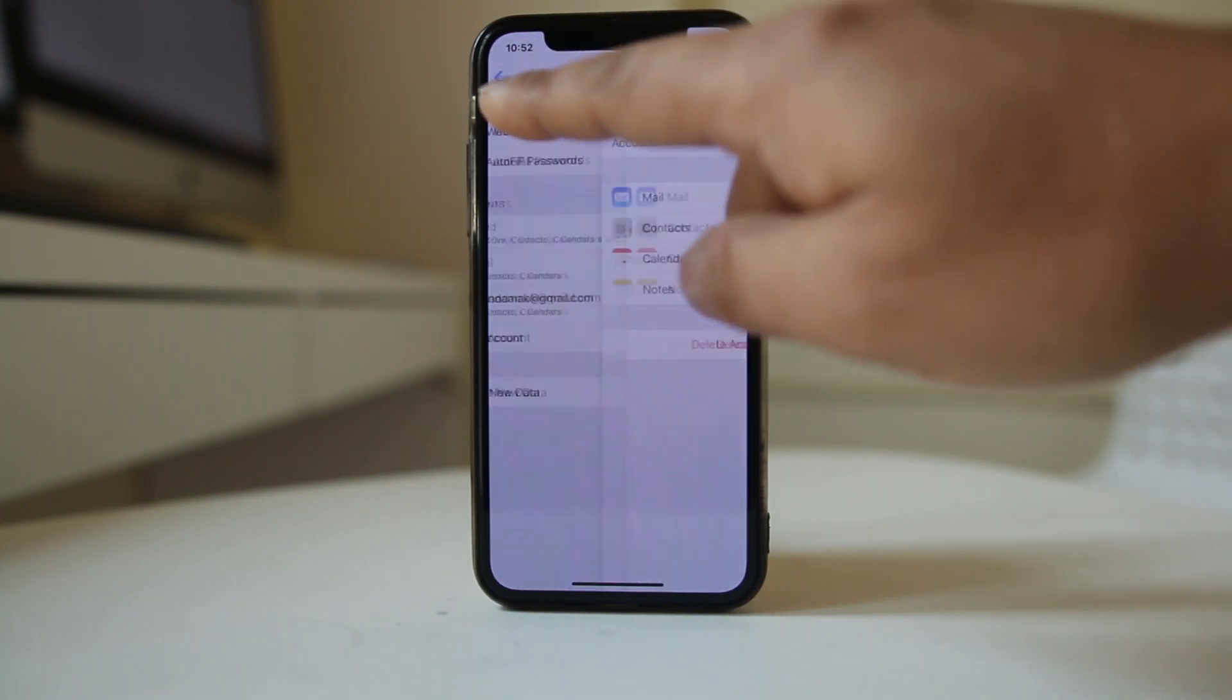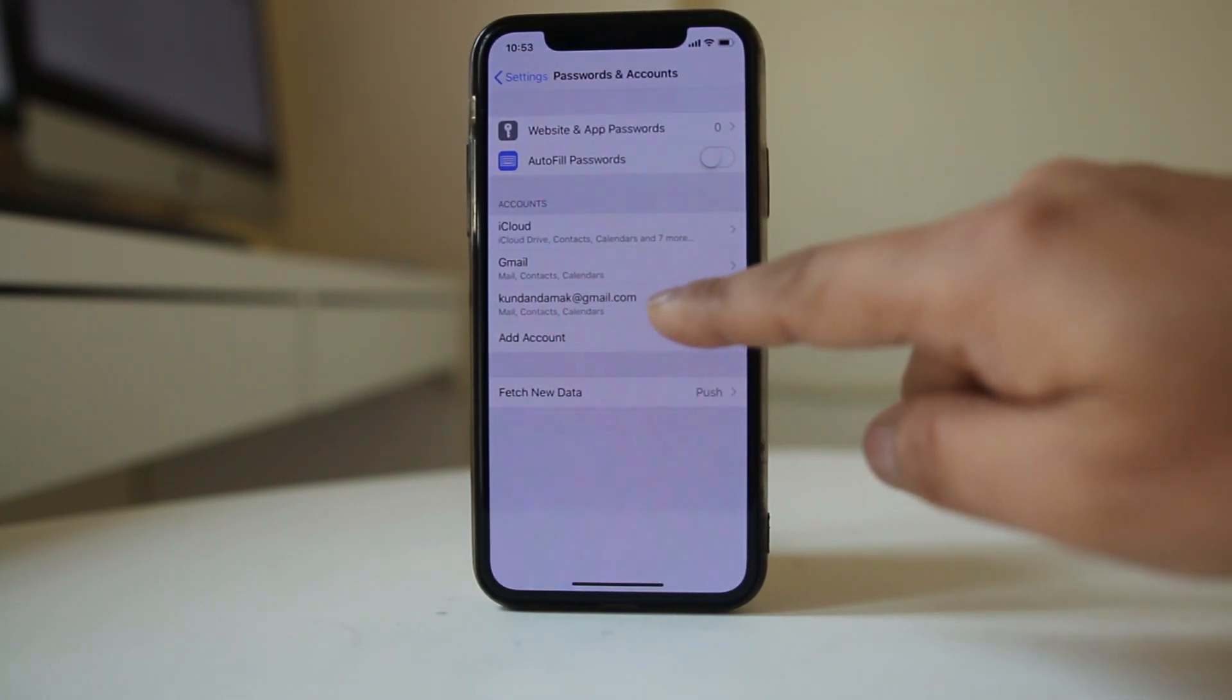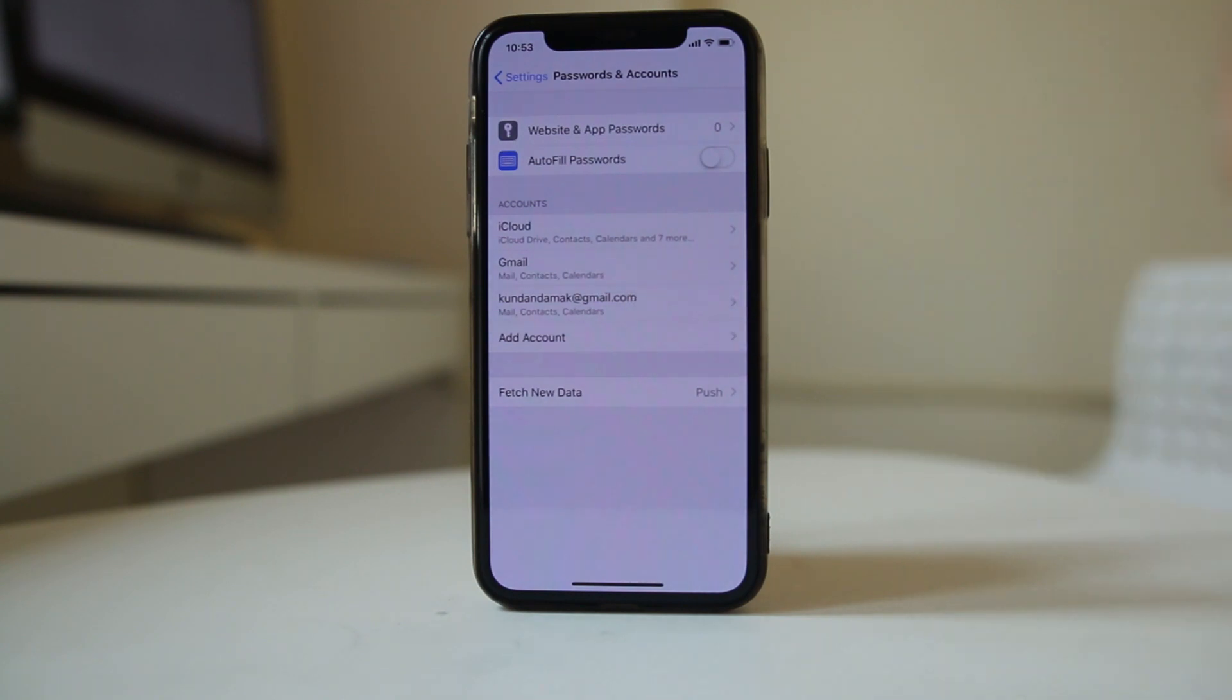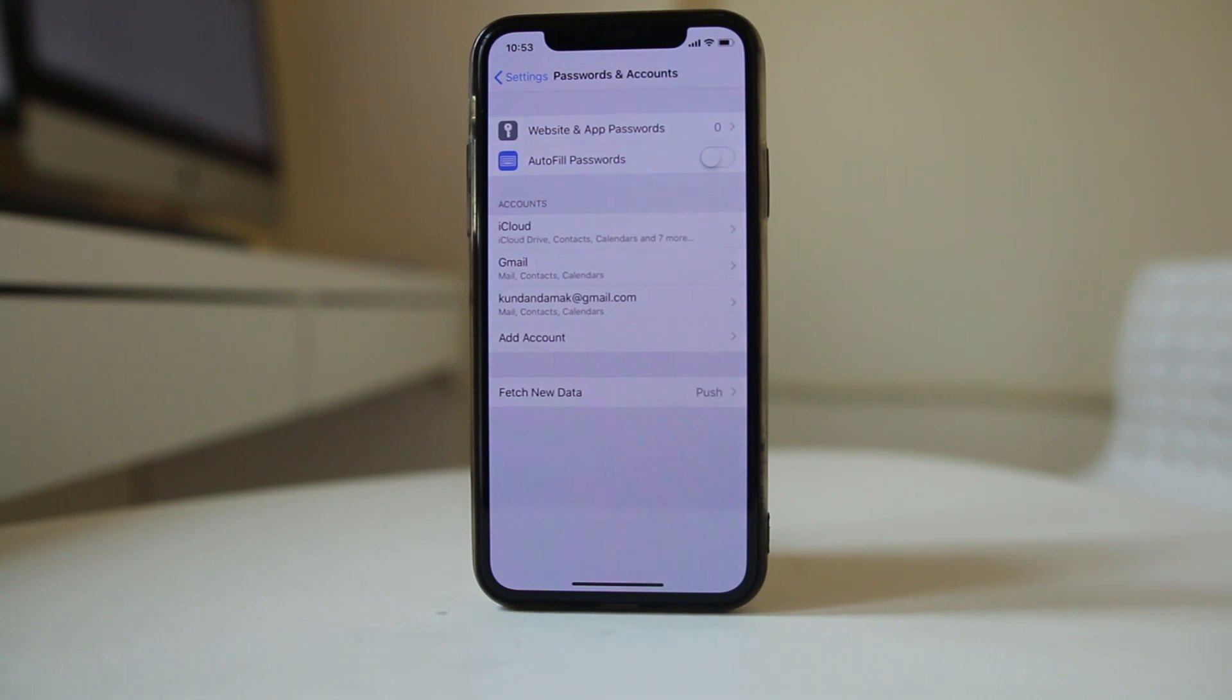Let me go back. This is another Gmail account which I have used in my iPhone, and I have set this Gmail account as the default email account.